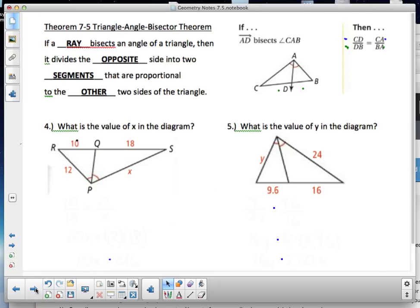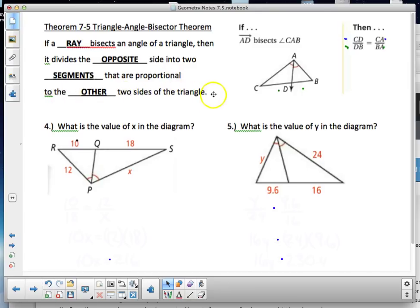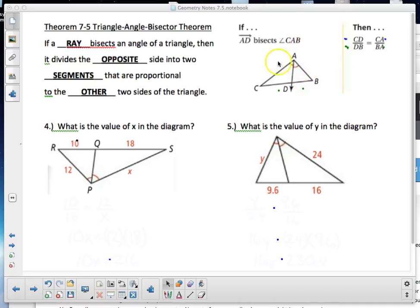Now, the Triangle Angle Bisector Theorem: if a ray bisects an angle of a triangle, it divides the opposite side into two segments proportional to the other two sides. Pay close attention to the diagram — ray AD bisects angle CAB, so CD is proportional to DB as CA is proportional to BA.